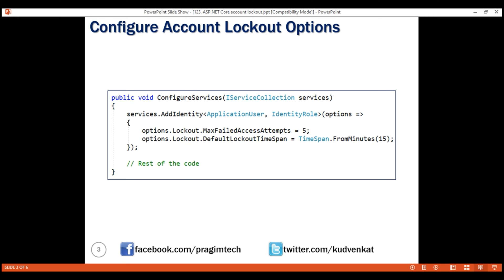DefaultLockoutTimespan, this is the property that we use to specify how long the account should be locked. The default is five minutes but let's bump it up to 15 minutes.